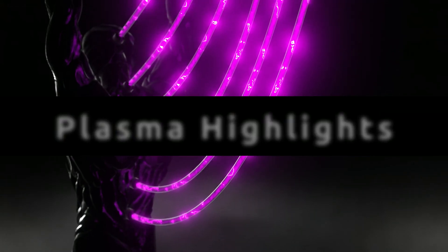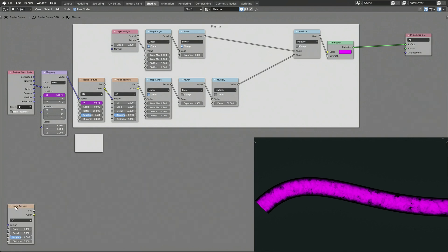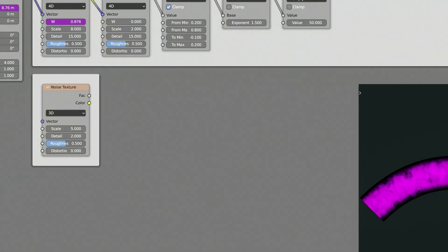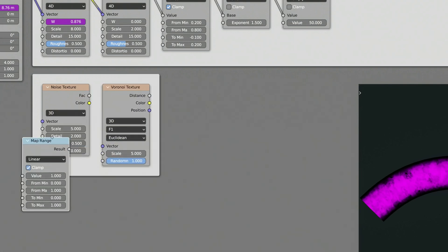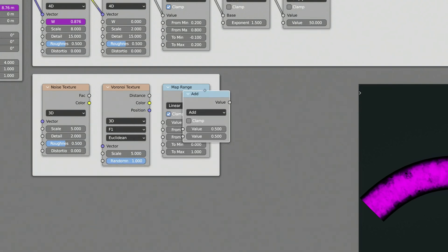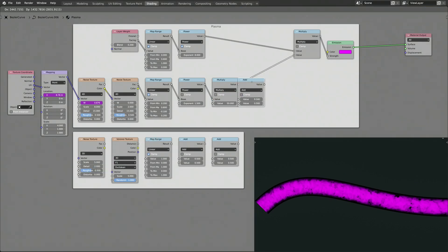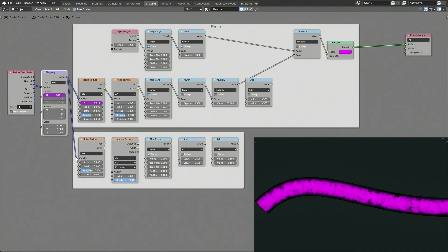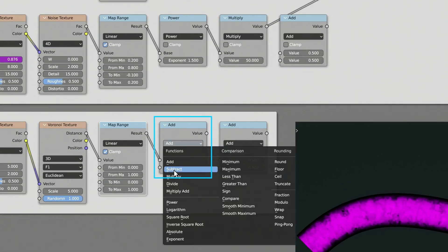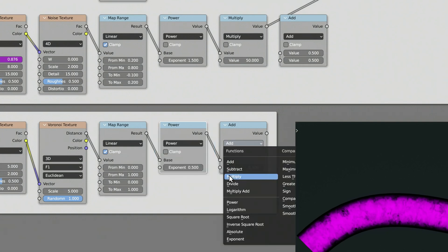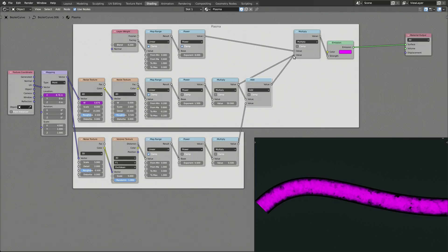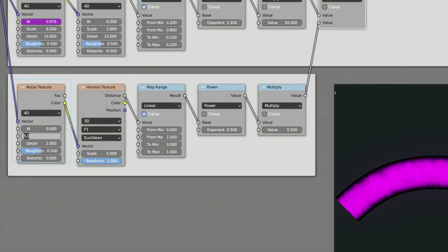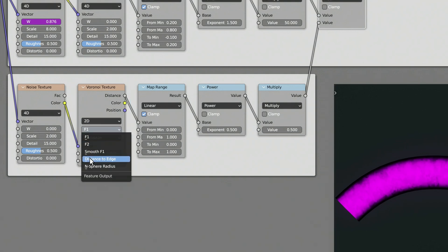To do this, let's start by adding a new frame, then add a noise texture node, a Voronoi texture node, a map range node, and three math nodes. Set the first math node to power, the second math node to multiply, and leave the third math node to add. Make sure to set the noise texture node to 4D, so we can animate the plasma highlights using the W value, and set the Voronoi texture node to 2D, and its function to distance to edge.